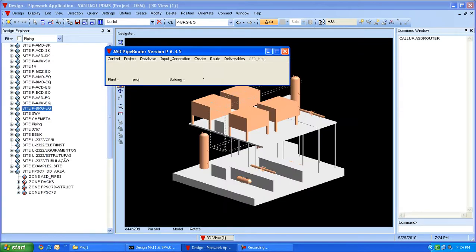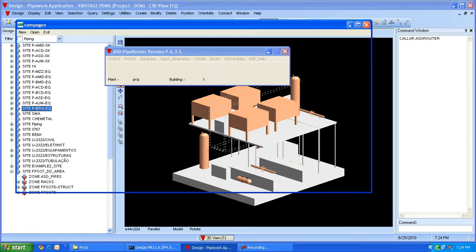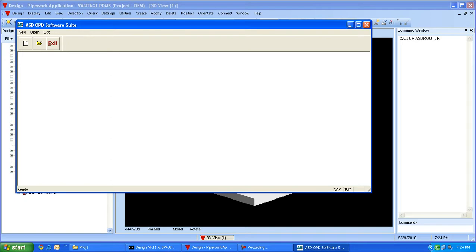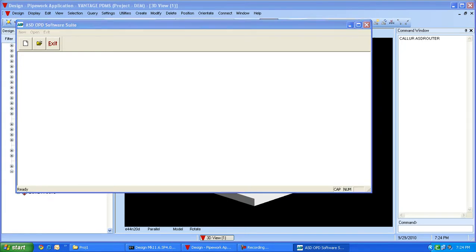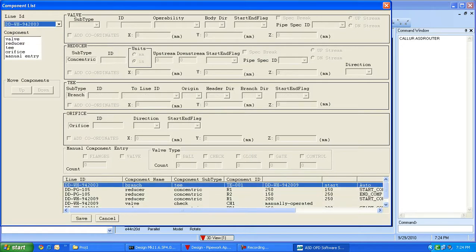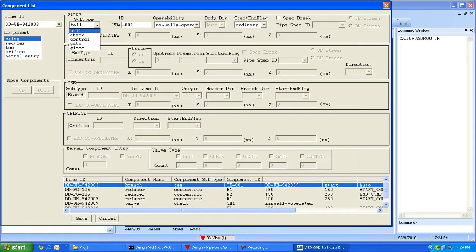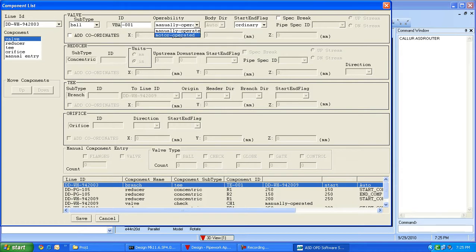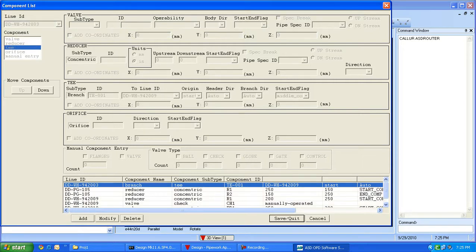The next step would be to enter the components for the lines. You can add a component for any line through our component list template. This template is linked to our line list directly and lists all lines in the drop-down menu. We can select a line and a component that needs to be placed during routing. These are the types of valves — manually operated or motor operated. We can also decide whether valves should be placed at the start or end, locate the valve by giving exact 3D coordinates, and save it. Similarly, other components like T and reducer can be added through the component list.